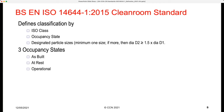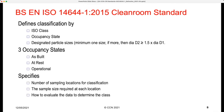It is up to you to choose one or more occupancy states depending on what you wish to achieve — it may be that a regulation or customer requires an as-built test, at rest, operational, or a combination. You must always define the occupancy state. The standard also specifies the minimum number of sampling locations, the air sample size required at each location, and how to evaluate the data.